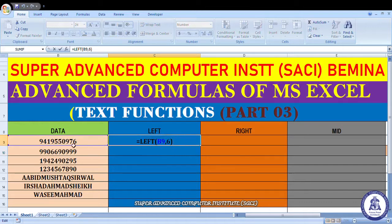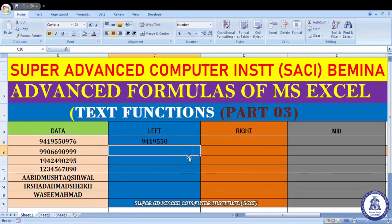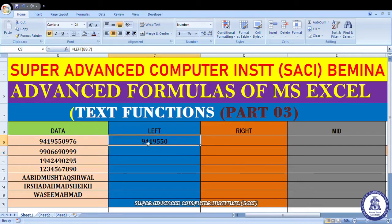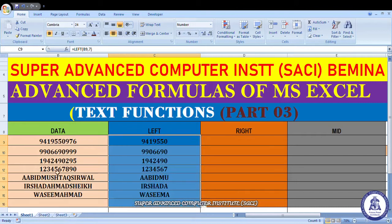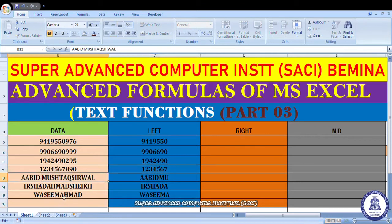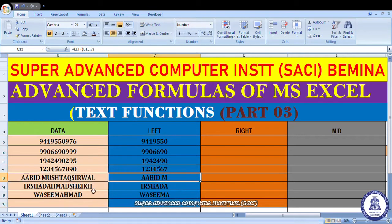LEFT function में cell select करना है और कितने characters starting में चाहिए उतने लिखने हैं। अगर मैं 7 लिखूँगा, enter करता हूँ — 7 characters आ जाएंगे। यह text strings के साथ भी ऐसा ही होता है। एक important बात — space जो है वो भी एक character होता है। For example 'Aabid M' में a, a, b, i, d = 5, space = 6, M = 7।